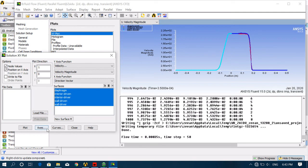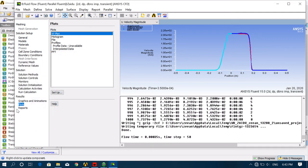In this way you can simulate a shock tube and vary the pressure as well. This is the complete procedure for simulation of a shock tube in Fluent. Thank you for watching.